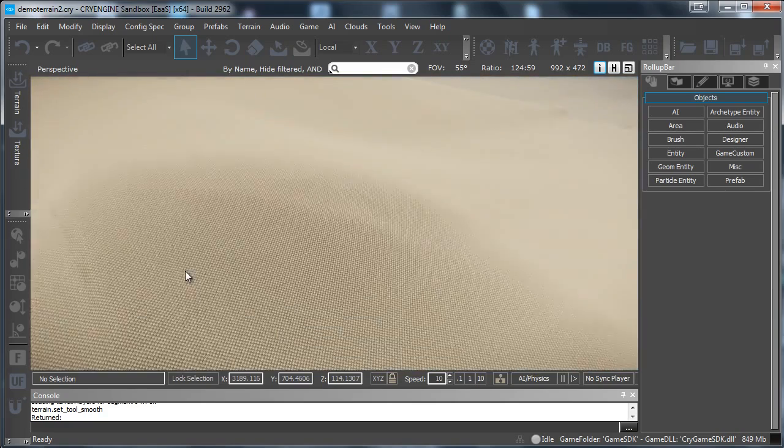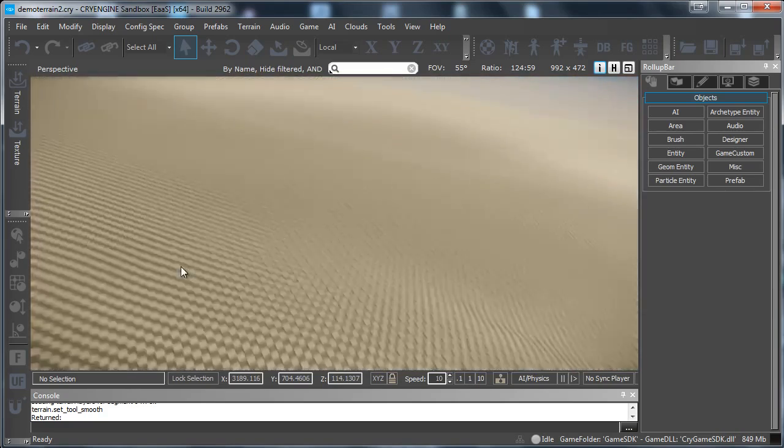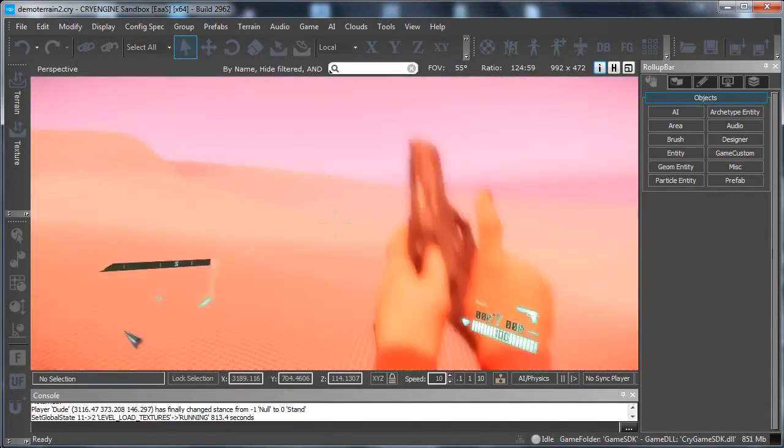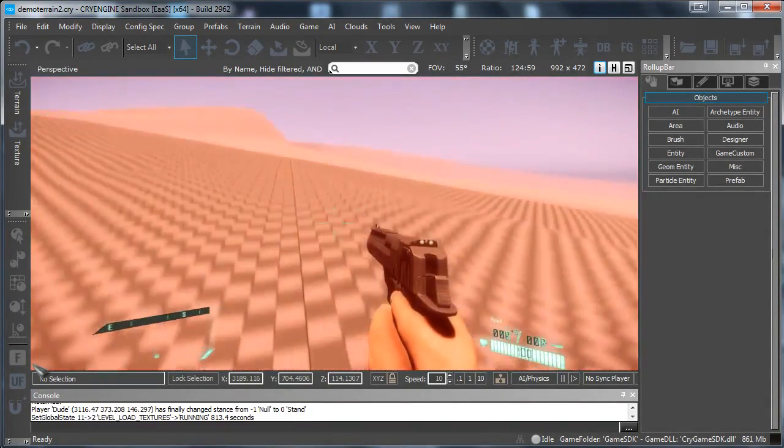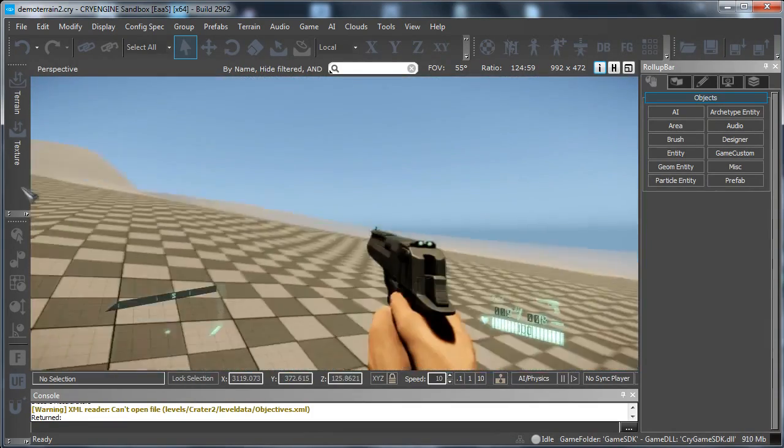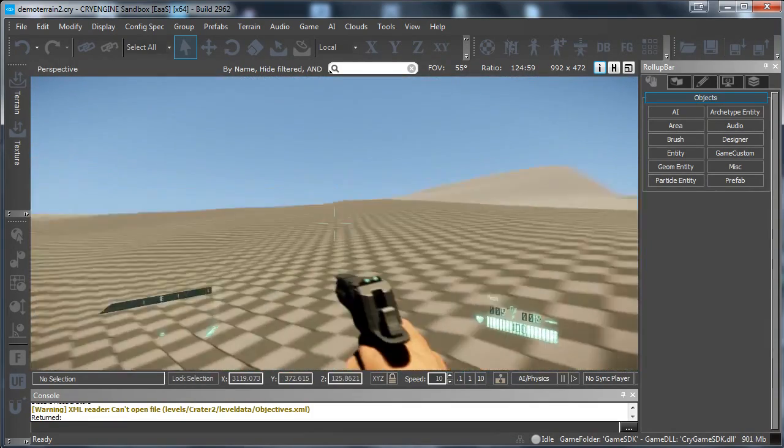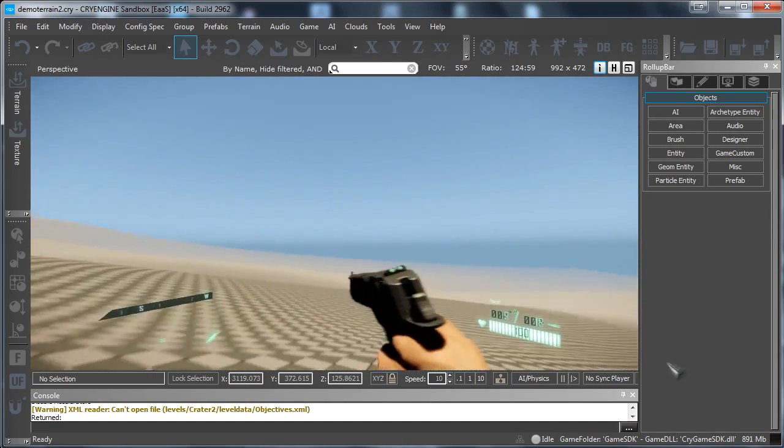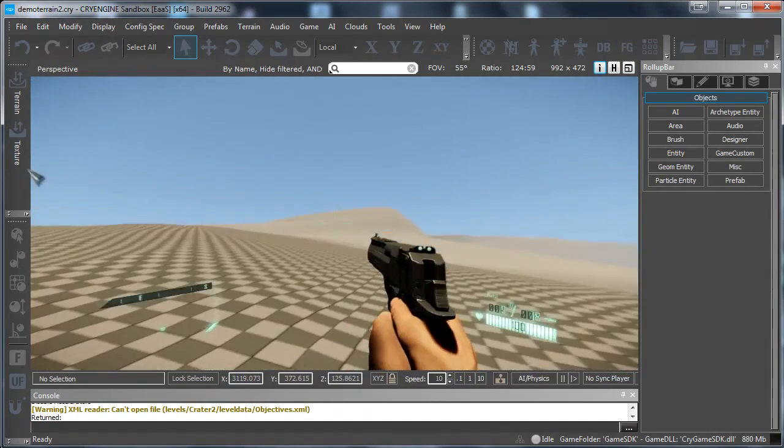You can just now. If I just play the game by pressing ctrl G. Oops. A little bit too high. But here I can just walk on the terrain as normal.